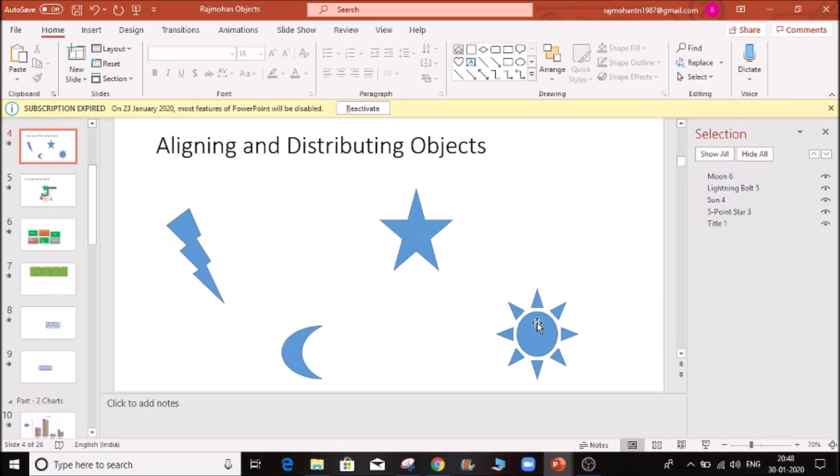We will see most of the things in PowerPoint. It's a little advanced — animations and motion paths.